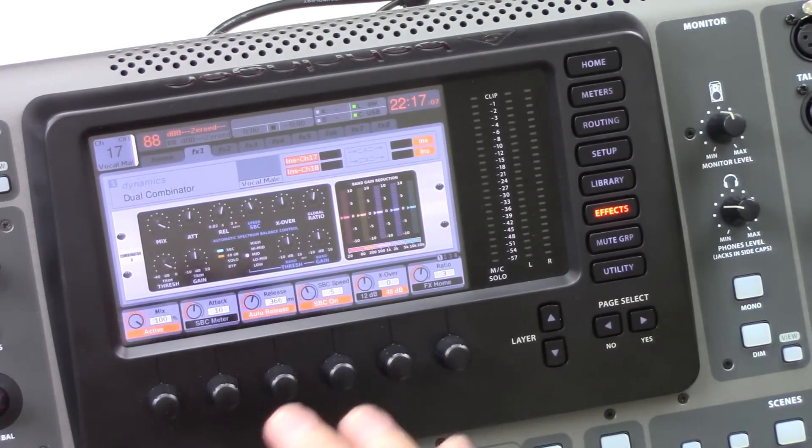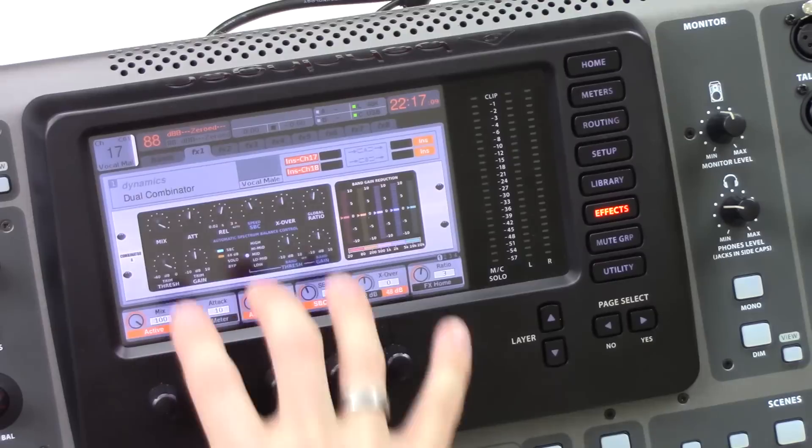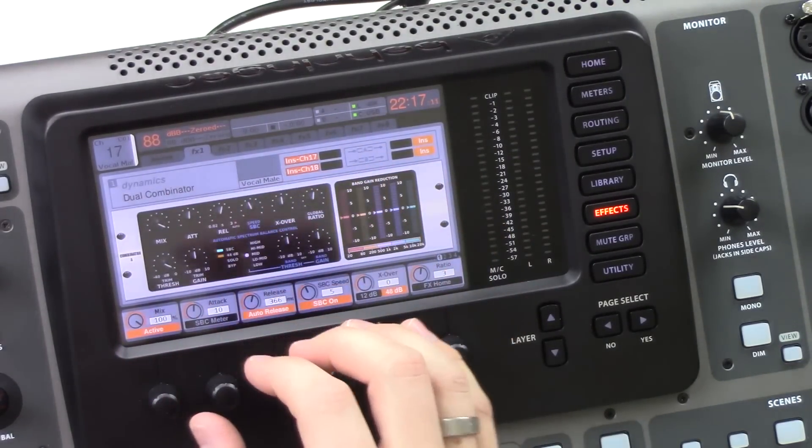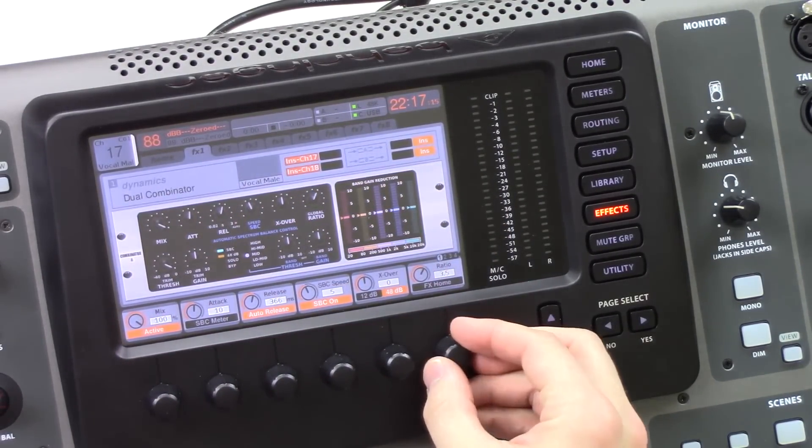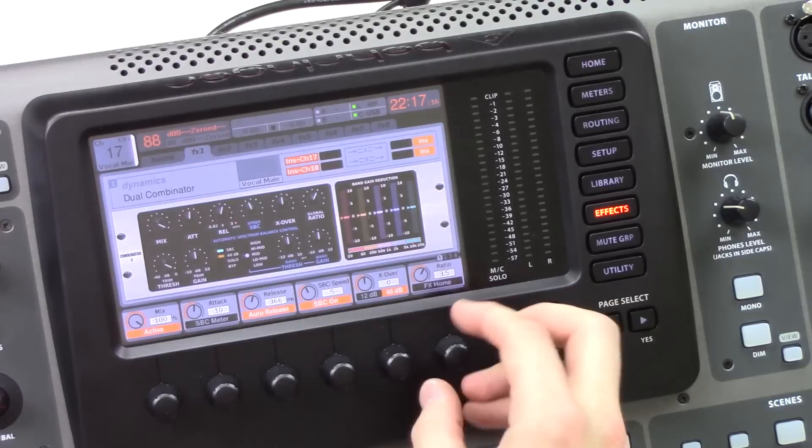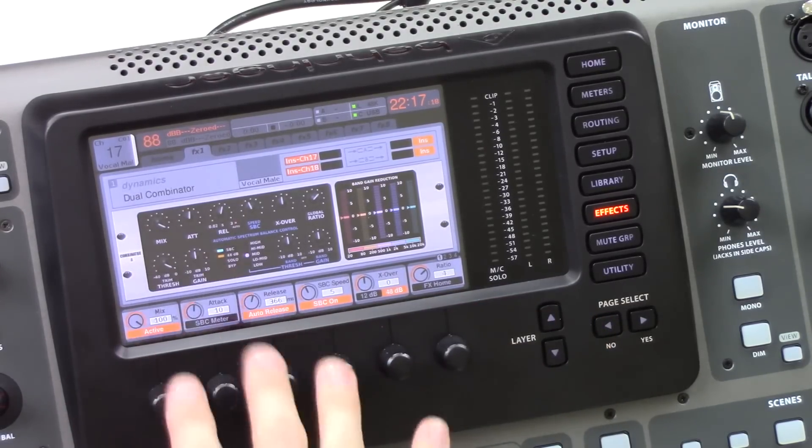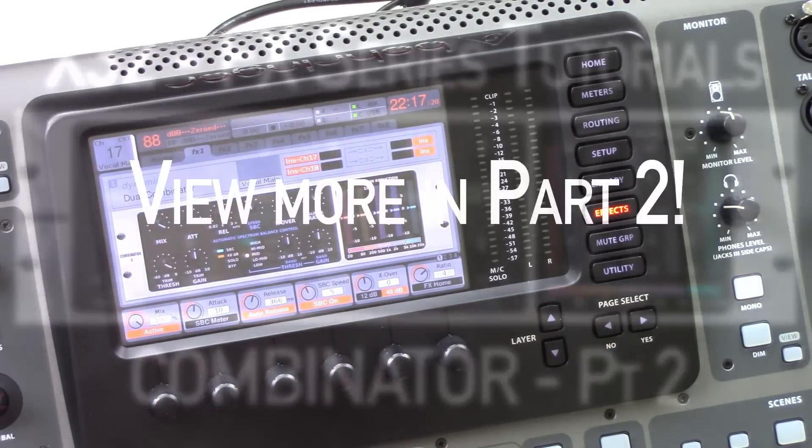Okay, so now that I've taught you guys all the different controls of the Combinator, I'm going to go ahead and insert this on a vocalist and do a little bit of fun with this and kind of show you guys how I would implement this.